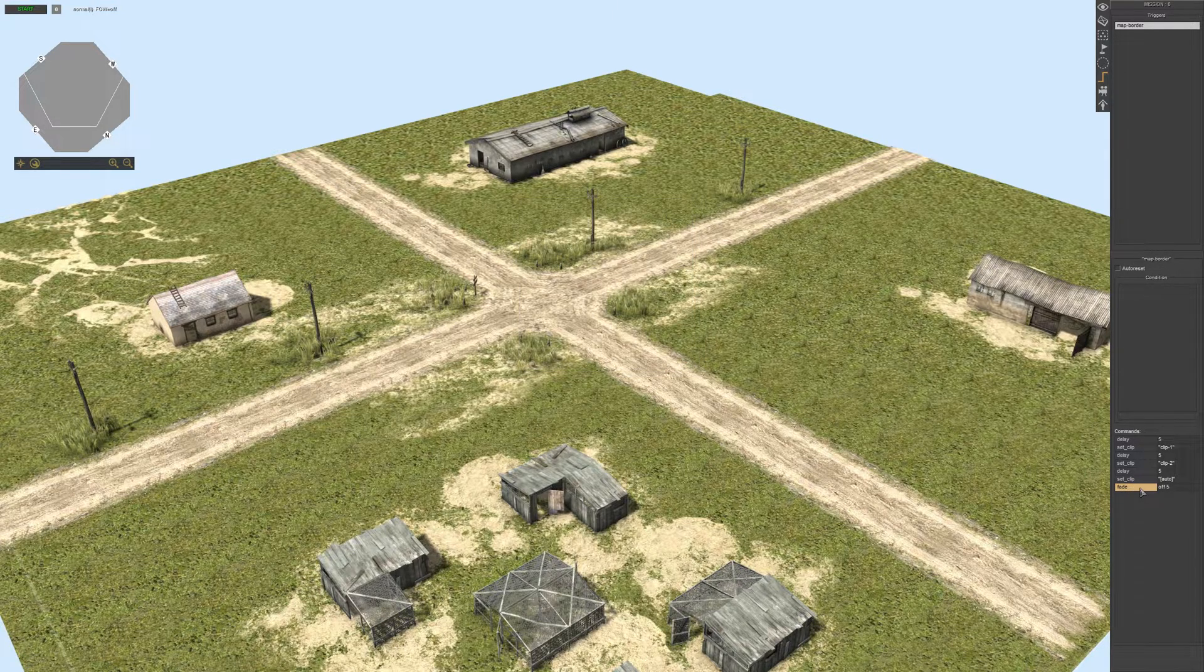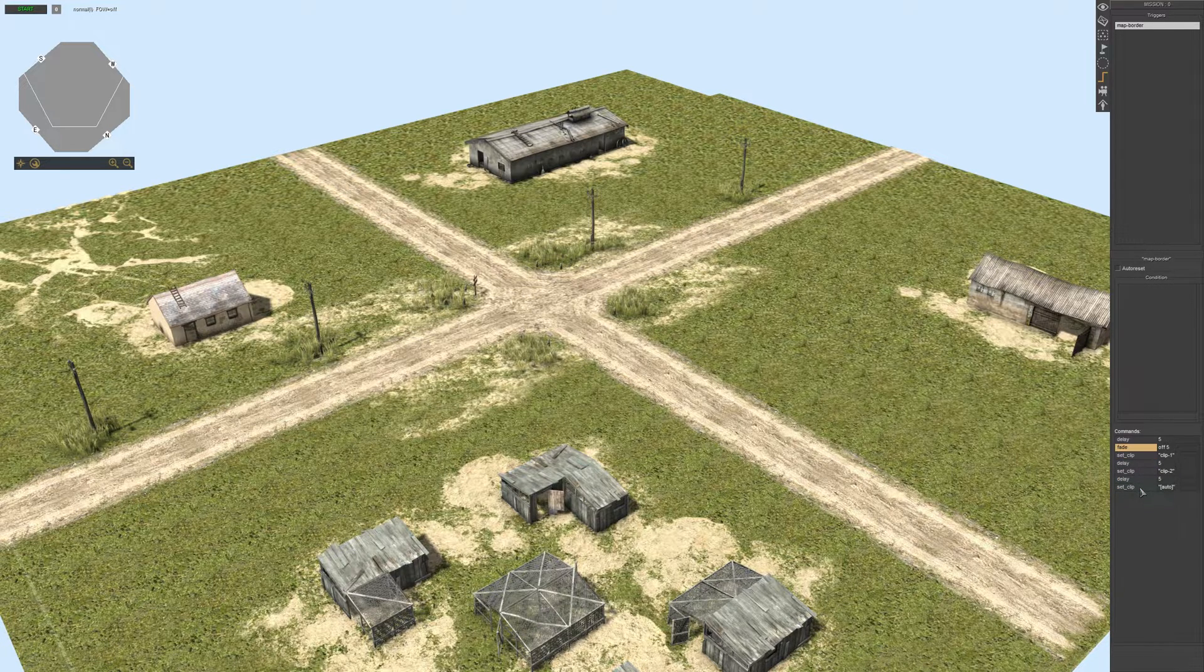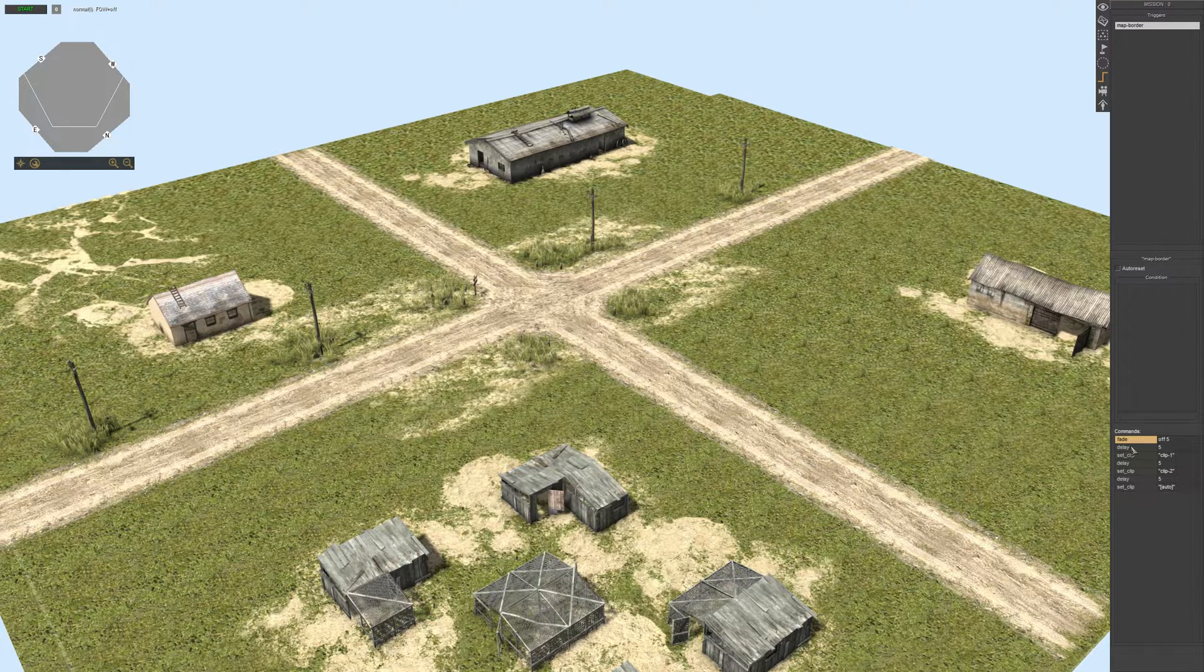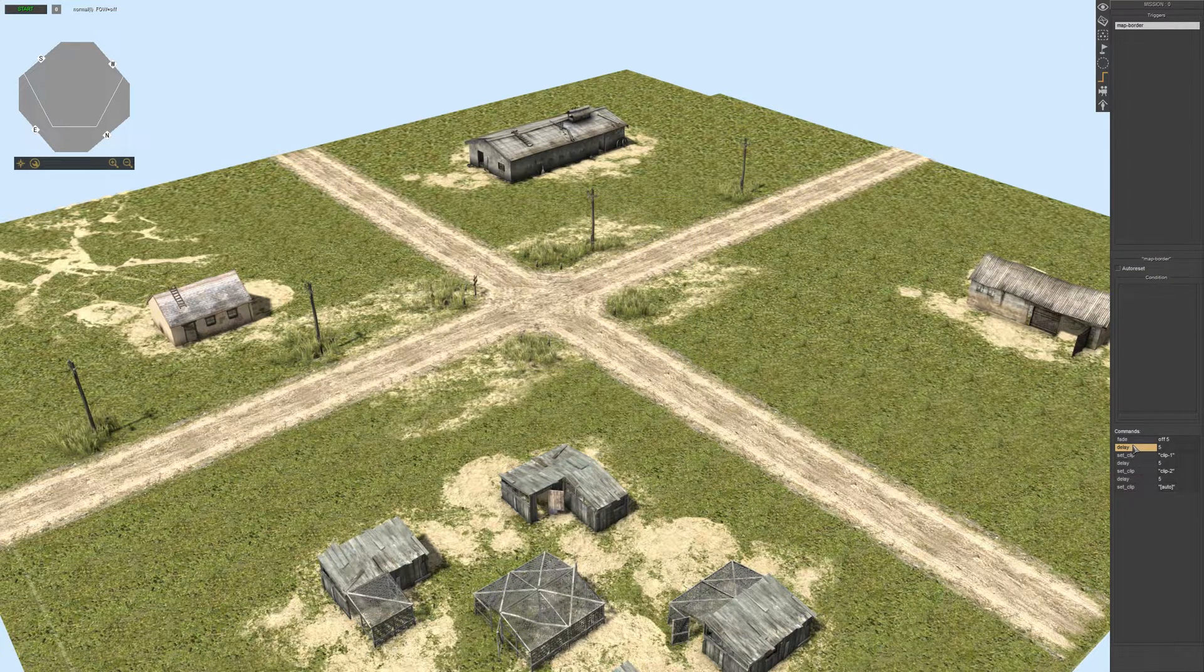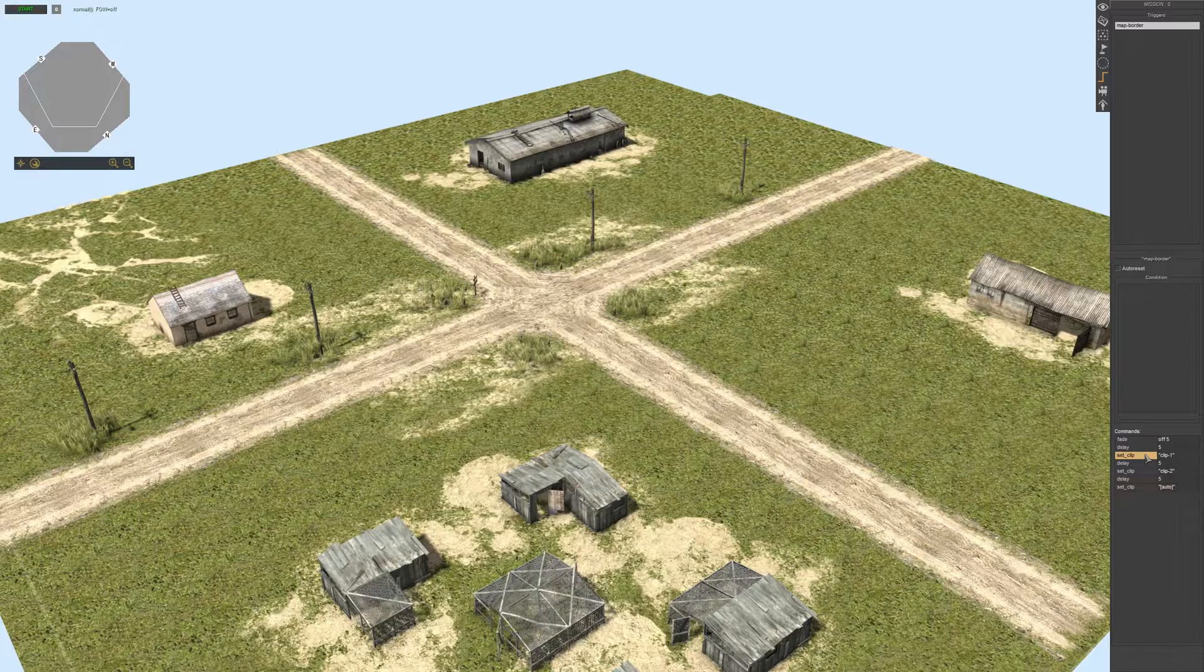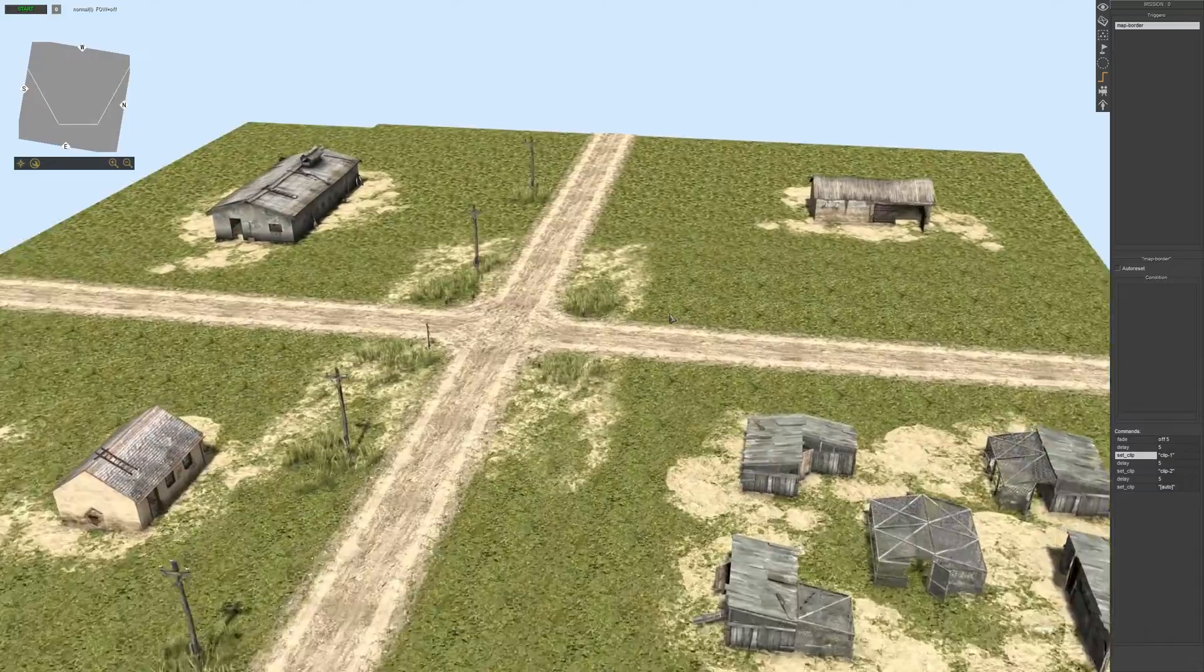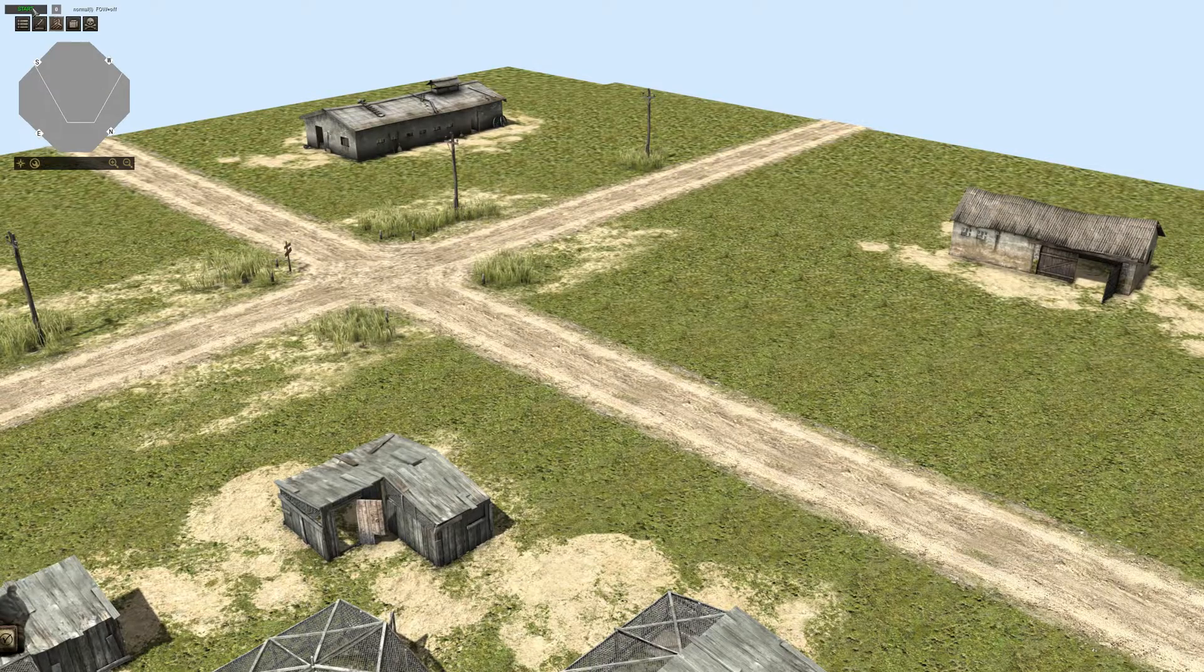Now press alt and press the up arrow to move the fade up. Now what will happen is that, alright move it up. Delay. So fade has a five second delay and we have also added a delay of five seconds. So what we will do is that after five seconds of fading the map border will be shut or the map will be given a new set clip. Let me just show you instead of explaining, you'll understand.